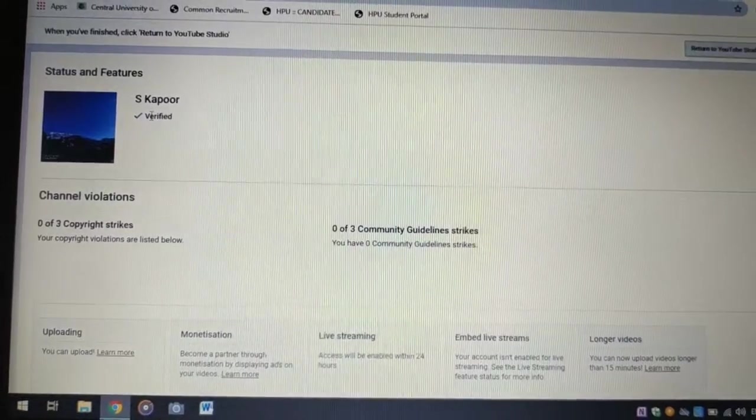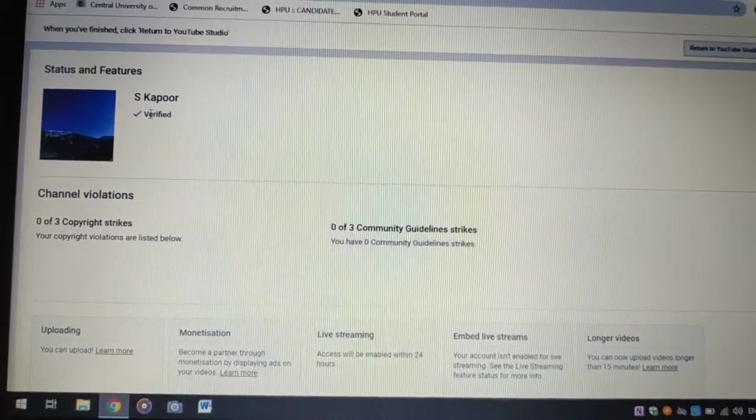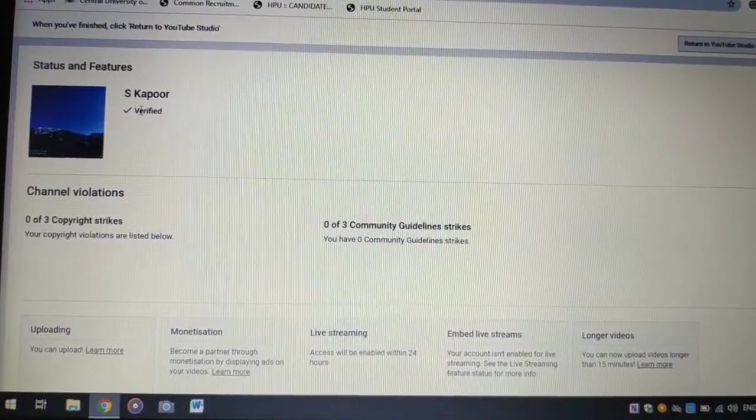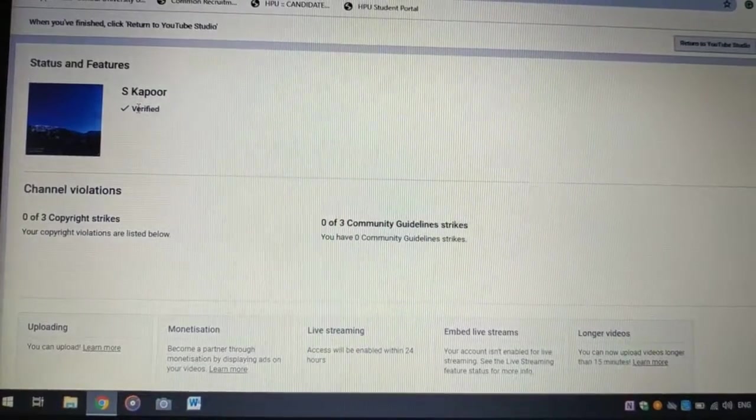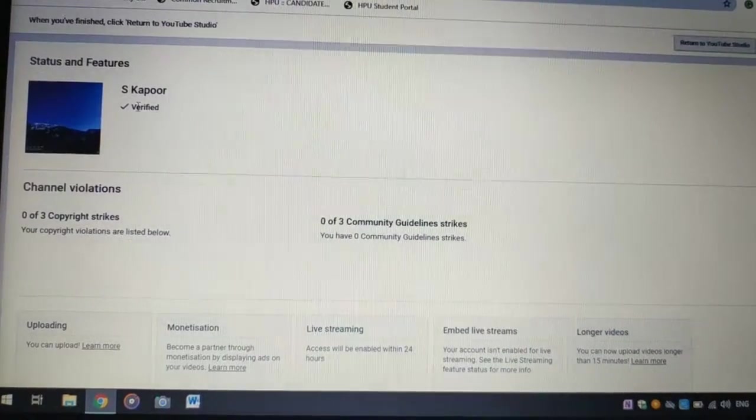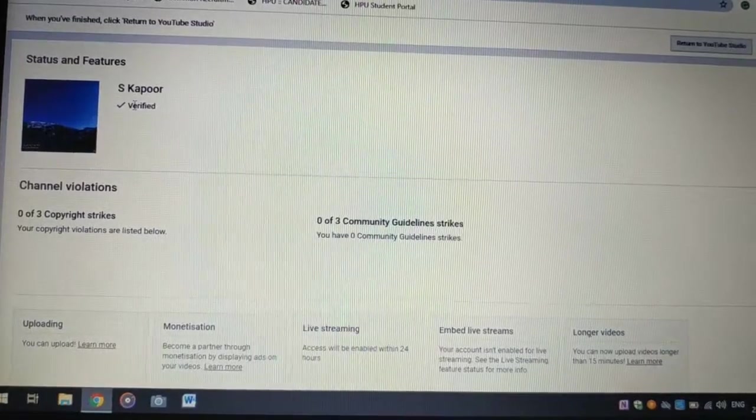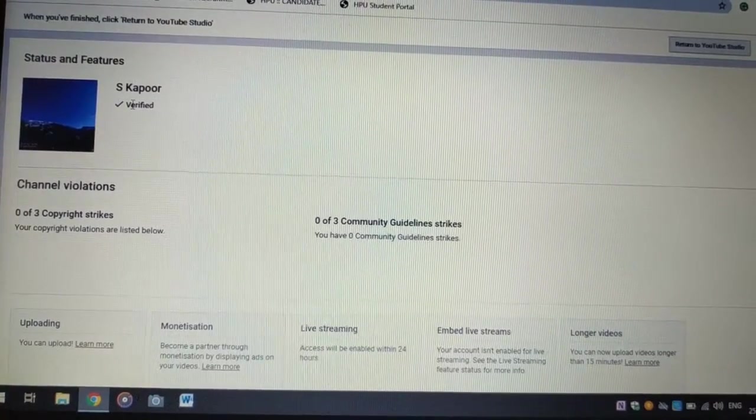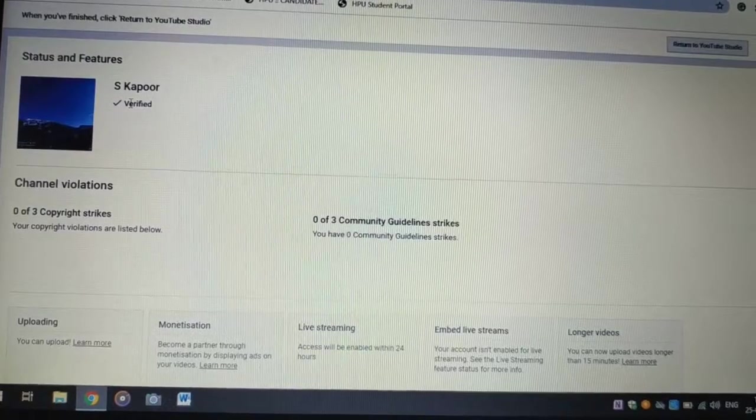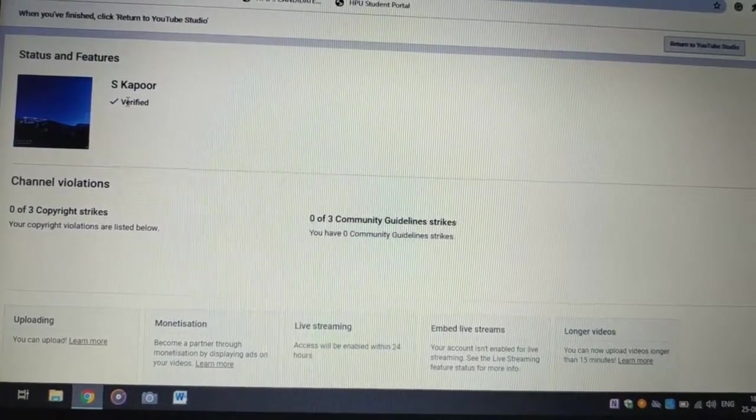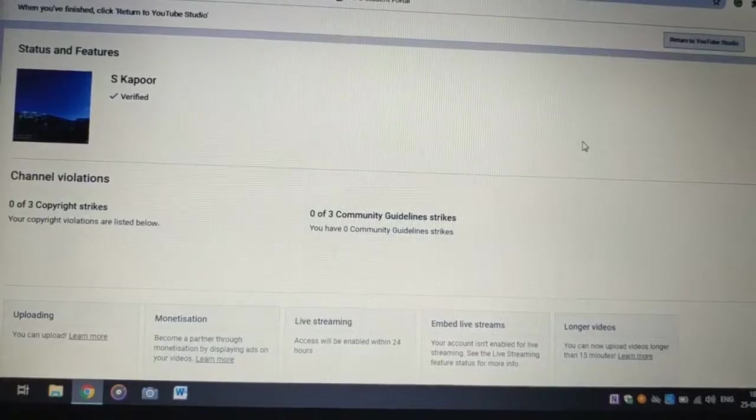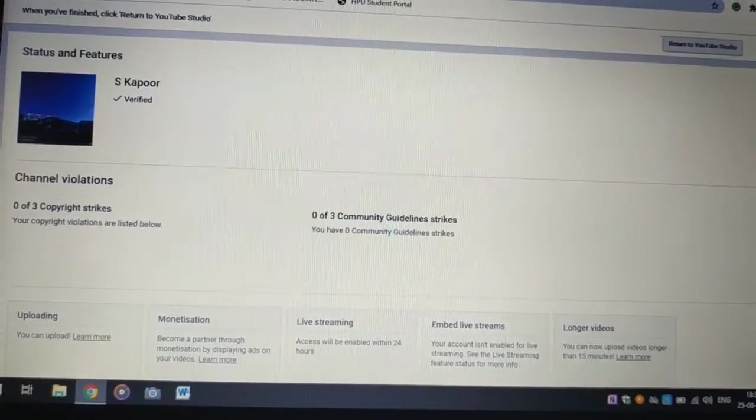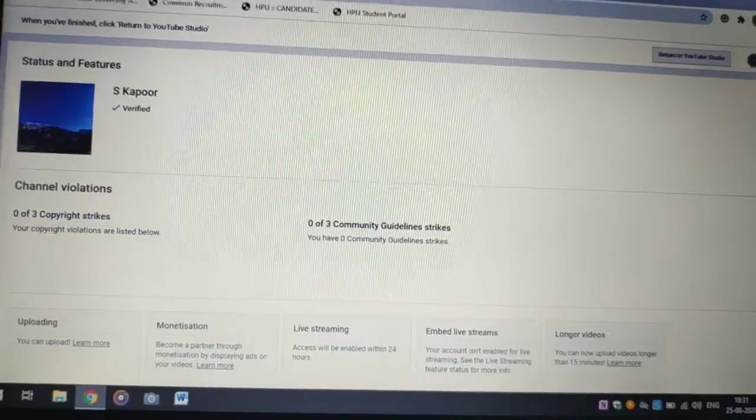After that, you go to the page where you can see your country. Then you have to enter your phone number. After entering, there will be an option to get a code by mobile number or call. You should choose to get the code by message. Then select the message option.